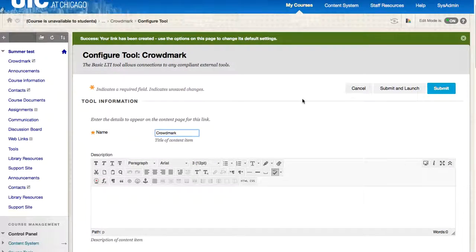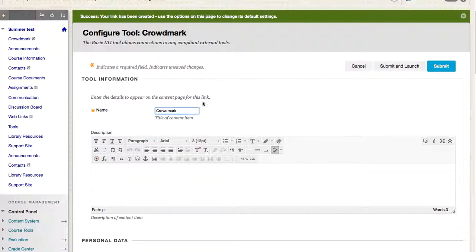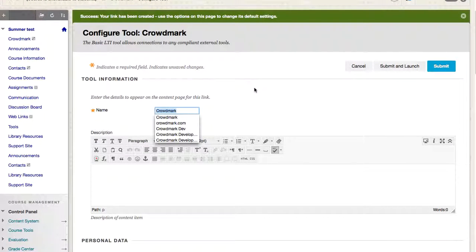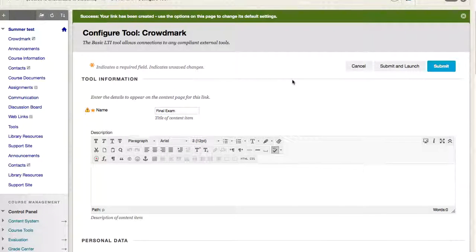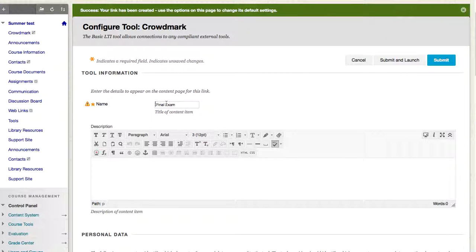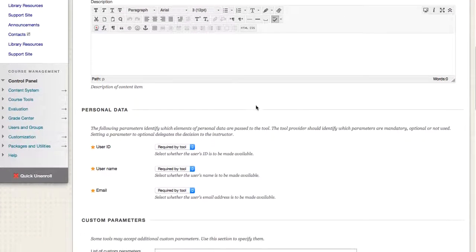And now we are going to type in the name of the test. So let's say that this is going to be the final exam. And this is important because this name will become later our grade column in the grade center.